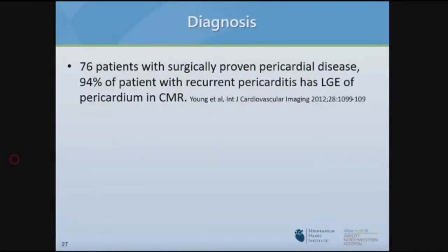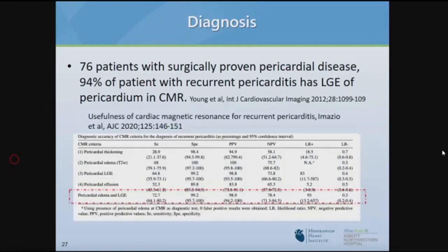How sensitive is MRI in diagnosing pericarditis? We don't fully know. Pericarditis is a clinical diagnosis per ESC guidelines. A small study from the Mayo Clinic looked at surgically proven pericardial disease — of those with recurrent pericarditis, 94 percent had LGE on the pericardium. This is a unique population since most patients with acute or recurrent pericarditis don't end up in the operating room, but it provides some of the limited data we have.